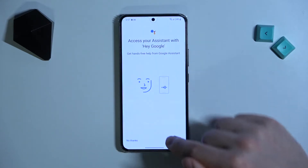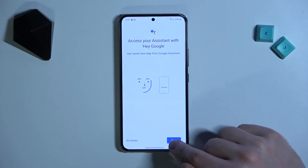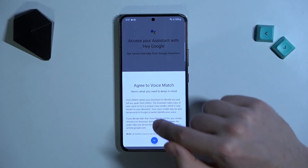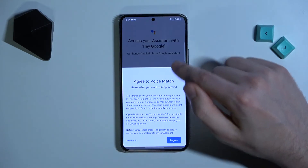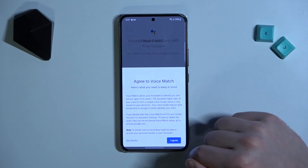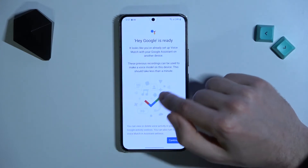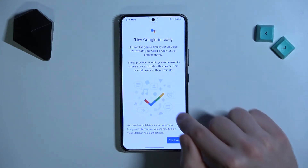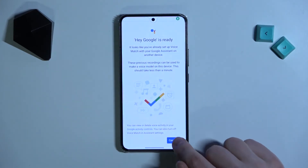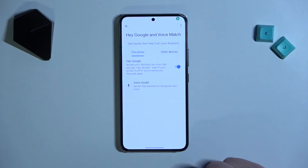Then give access to your system, tap Next, and here you need to click I Agree. As you can see, Hey Google is ready to use. Press Continue and that's it.